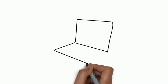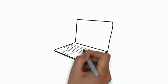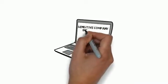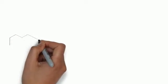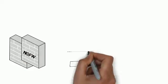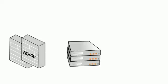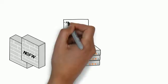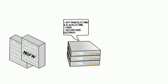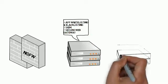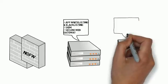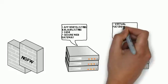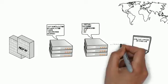Every single organization has sensitive information that they want to protect. They normally go about protecting this data by deploying numerous security solutions, including next generation firewalls, application whitelisting and blacklisting, security information and event management, secure gateways, virtual patching solutions, sandboxing, data leakage and protection solutions, and antivirus.